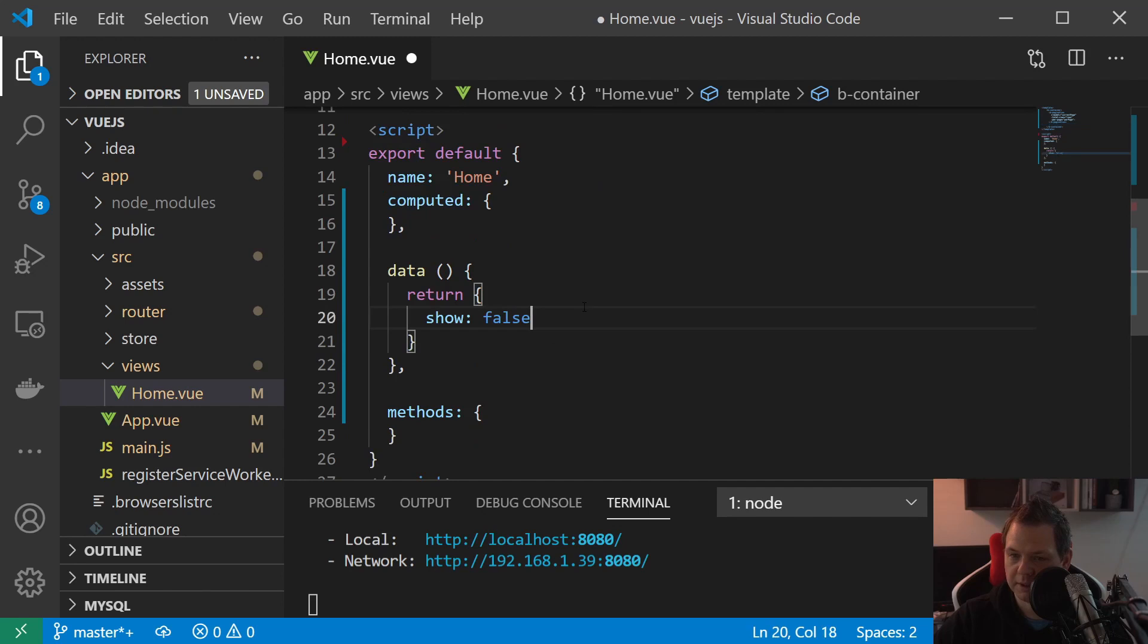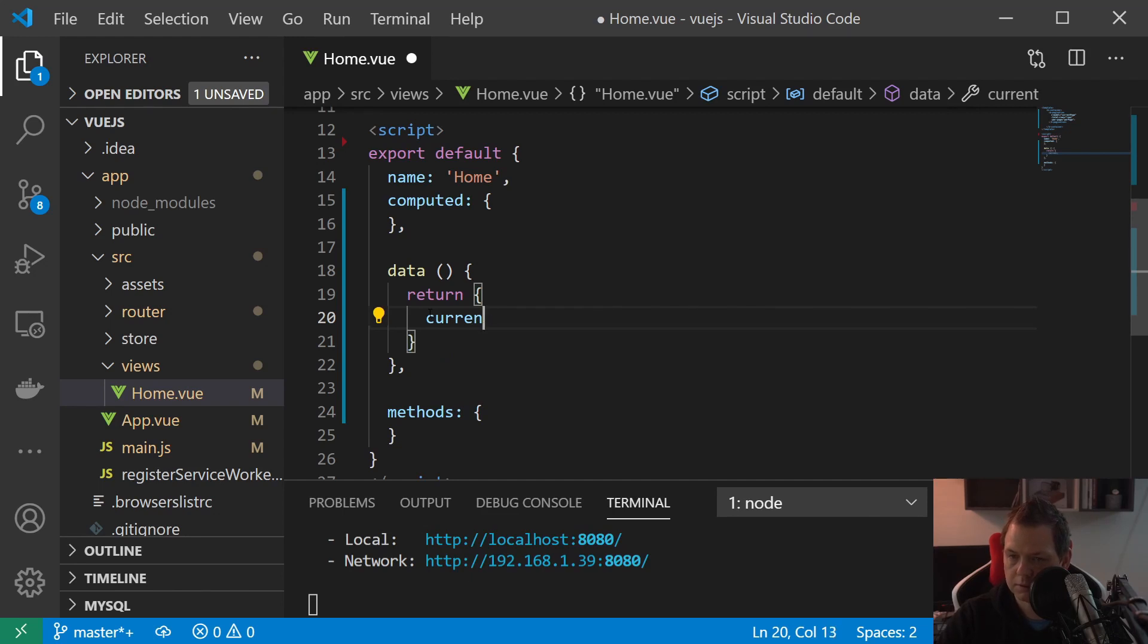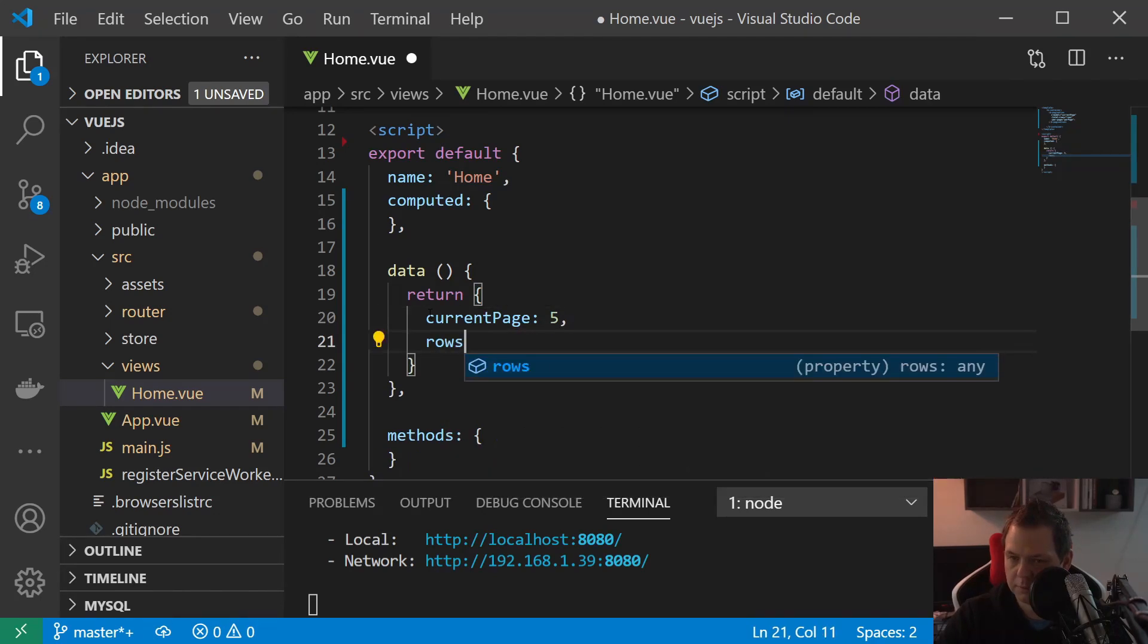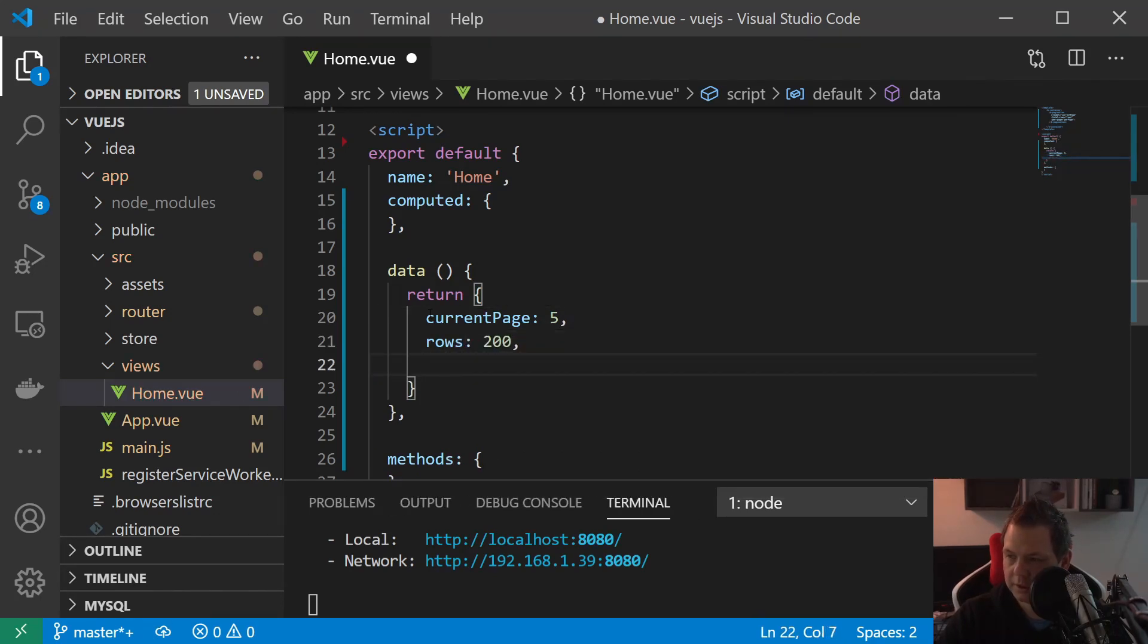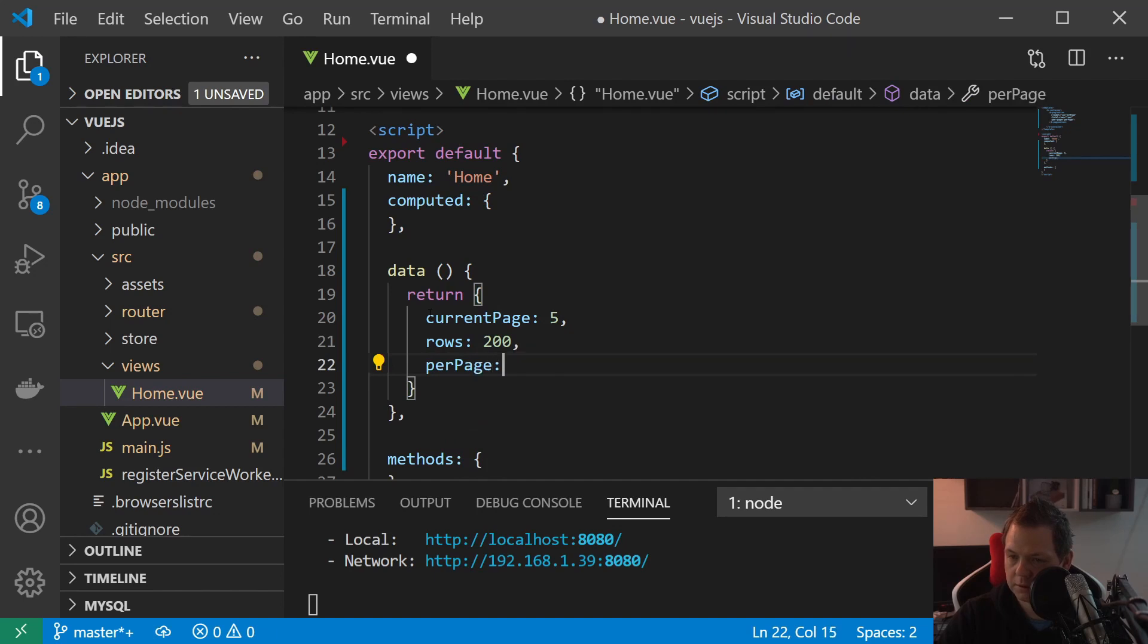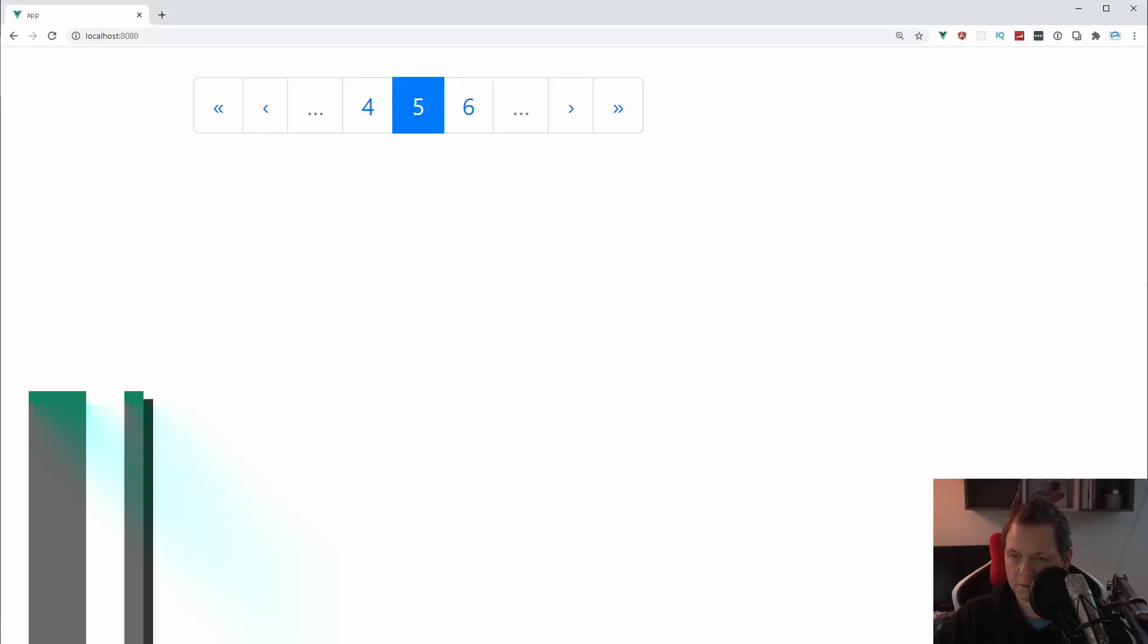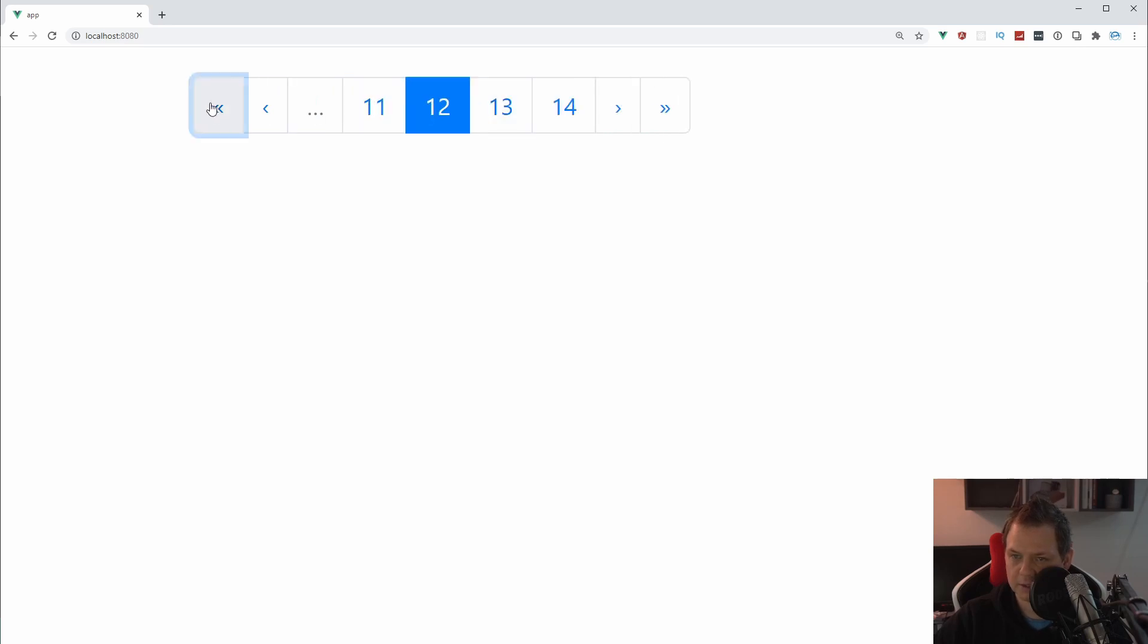Let's go down here to the data. We want to say current page should be let's say 5, and then we say rows 200 and per-page just say 50. Let's go down here, let's go back to the browser one more time. You can see here we have 5 and 6 and we can click. So everything here is working pretty easy.